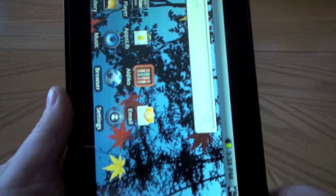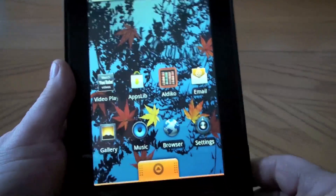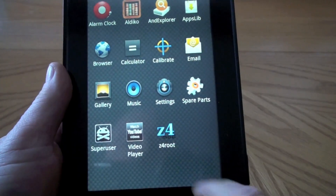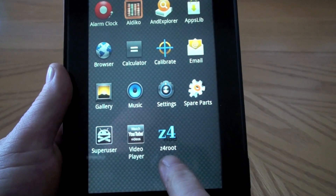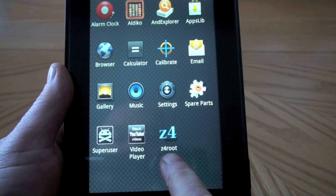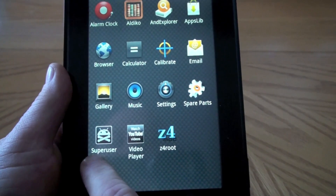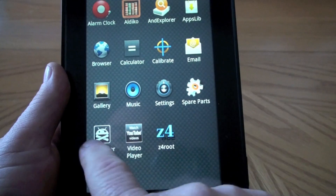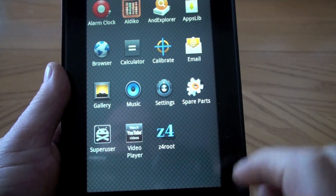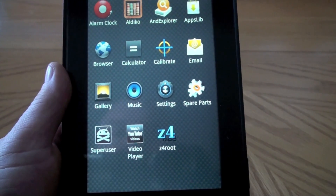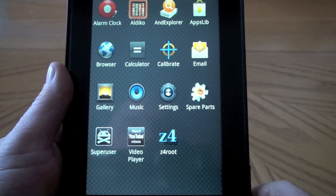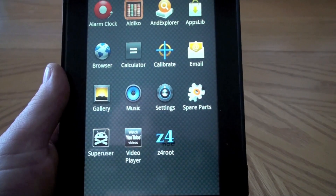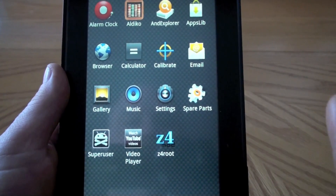Once the tablet reboots, open up your apps and you'll see z4root is installed. You'll also see Superuser right there — if you see the Superuser icon, your tablet is successfully rooted. If you don't see it, go back into z4root and do a Permanent Root again, but it should work with no problem.